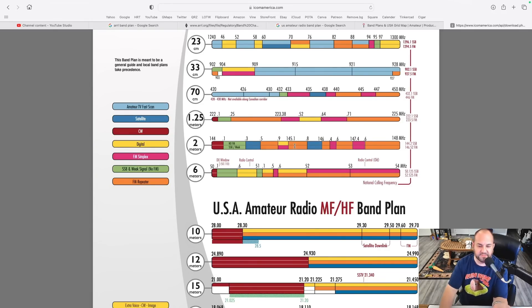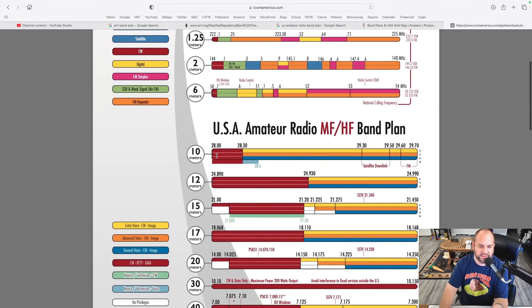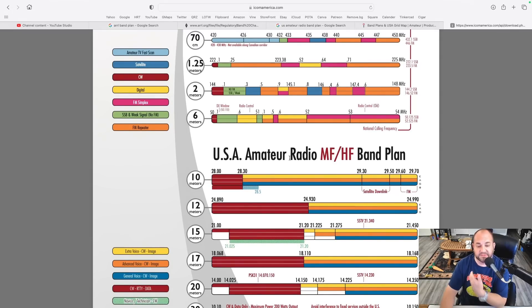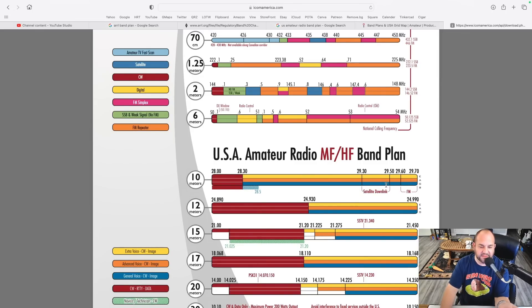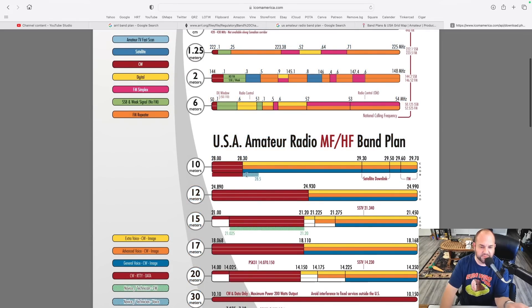Now let's look at 10 meters — it's a big band and we use a lot of sideband but also FM. Between 28.0 and 28.3 MHz we've got CW and digital modes. There's also an FM portion from 29.6 to 29.7 MHz where you'll find repeaters and things like that. A star symbol indicates where technicians can operate — phone privileges from 28.3 to 28.5, plus CW and data down below.